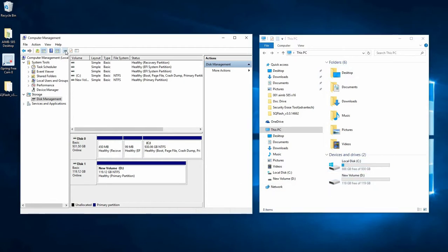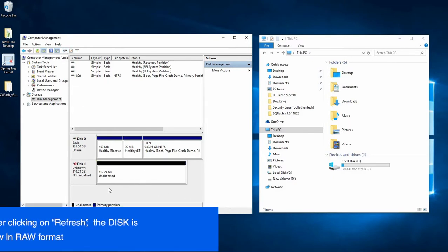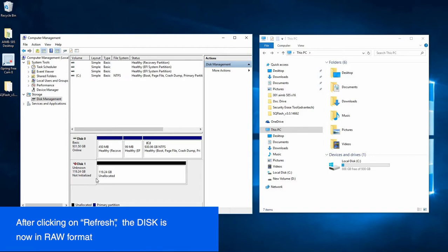But let's refresh and there we go. Now we can see that the drive has been erased. The data has been destroyed and the drive is now reformatted in the raw format.